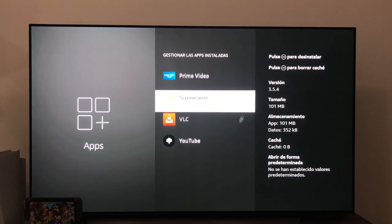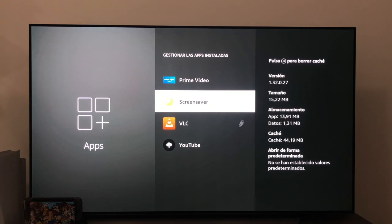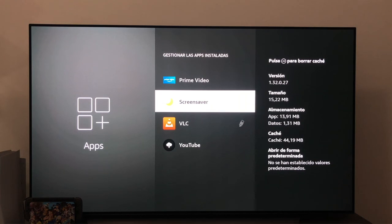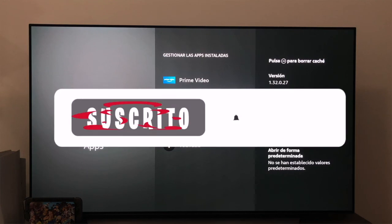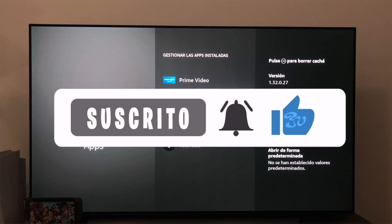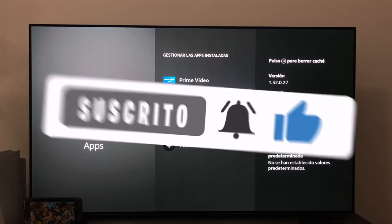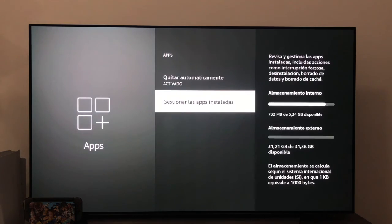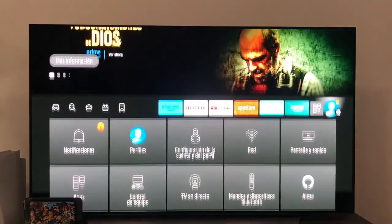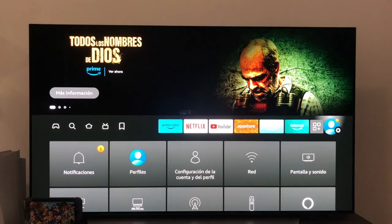As always, if it has been useful, do not forget to leave me a good like, which is super important, as well as subscribe to the channel and give the little bell to not miss anything. I for my part, nothing more, as always, a pleasure and until the next video.